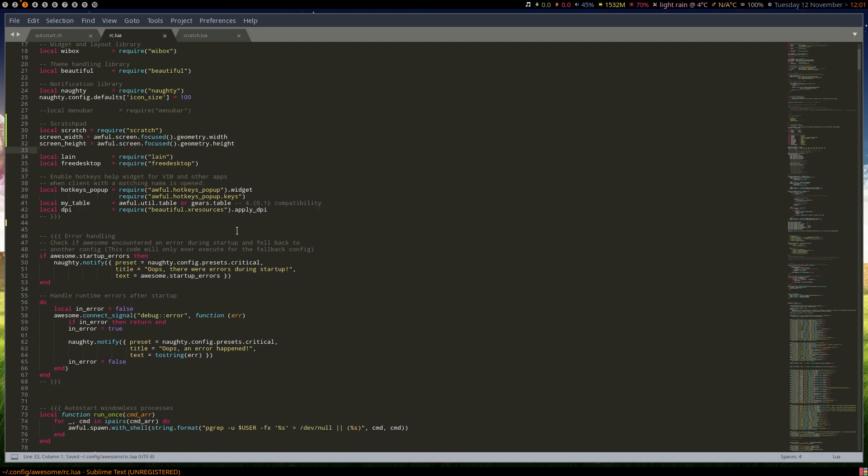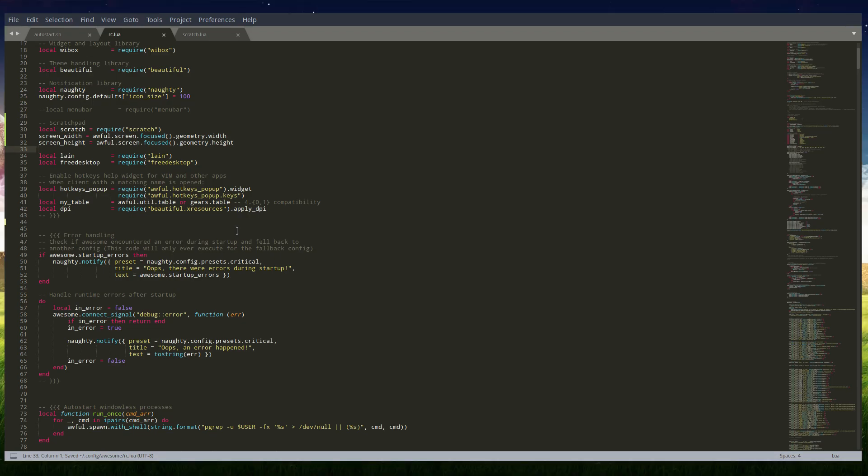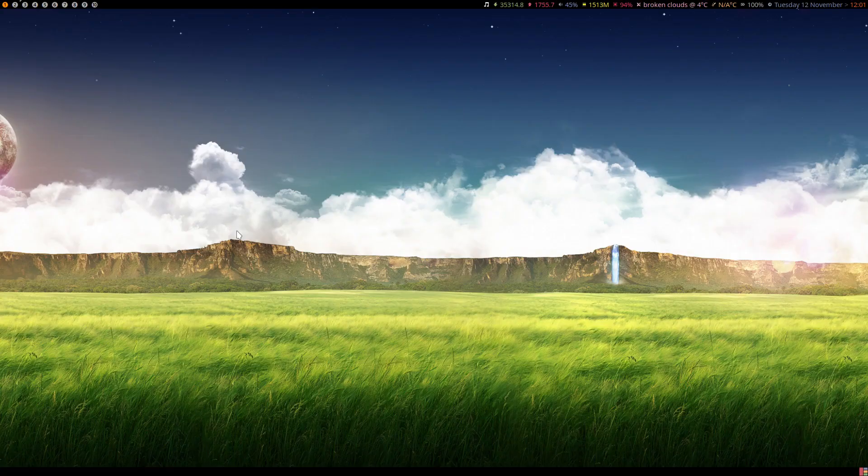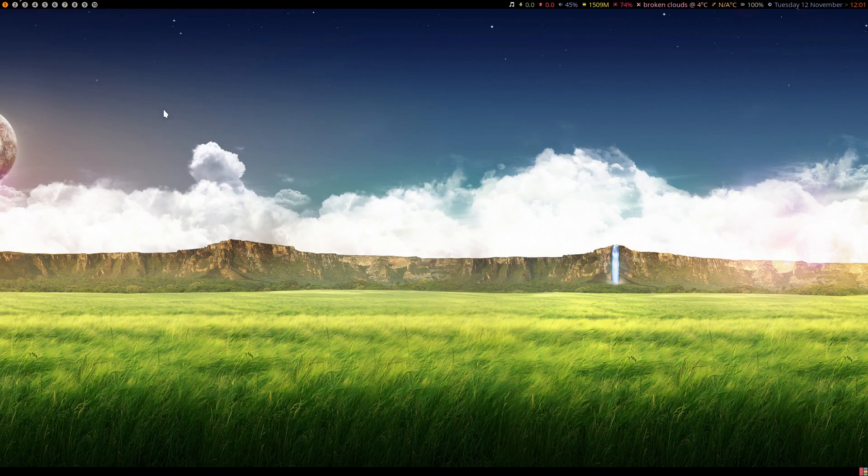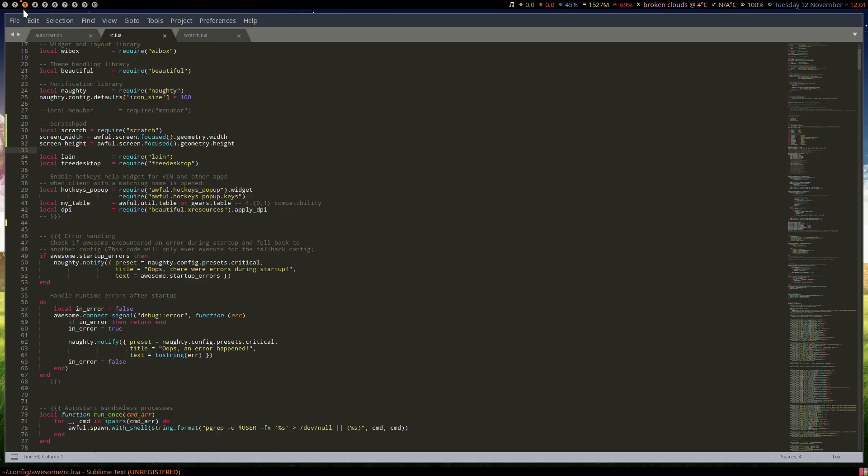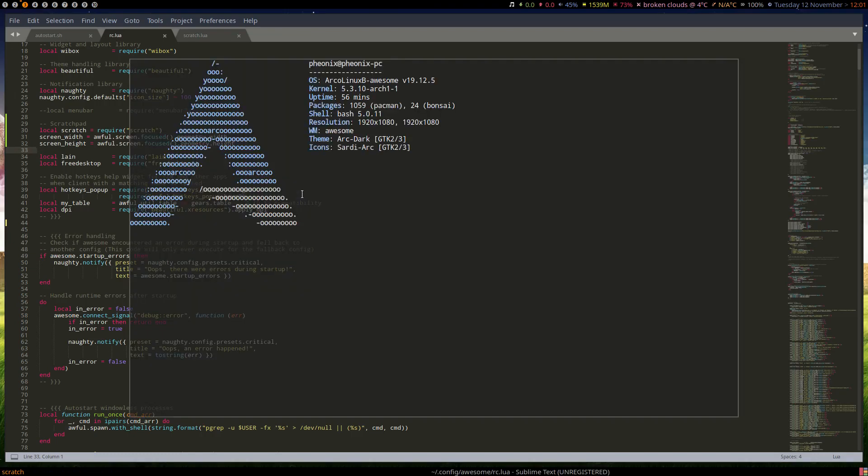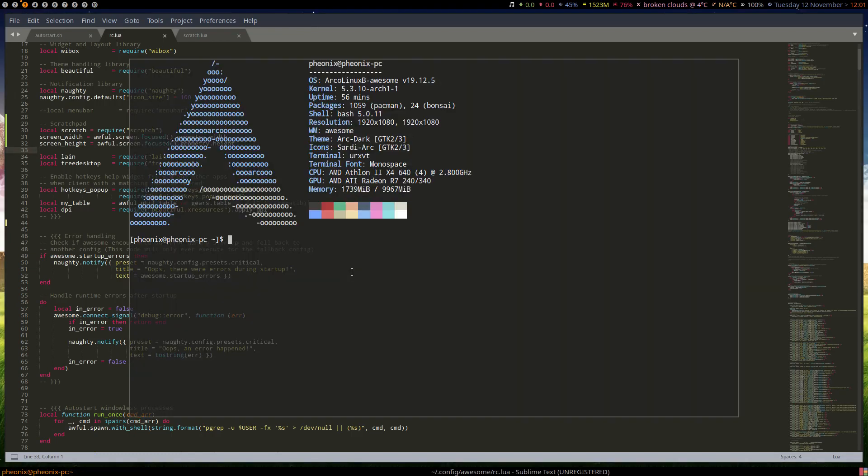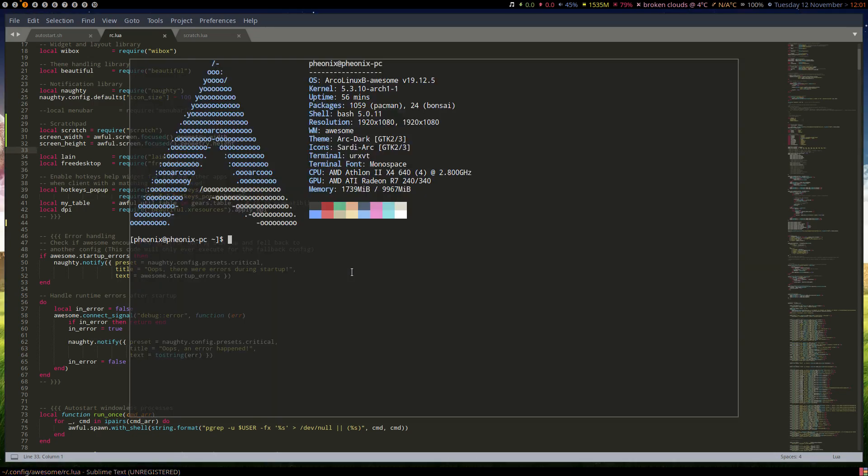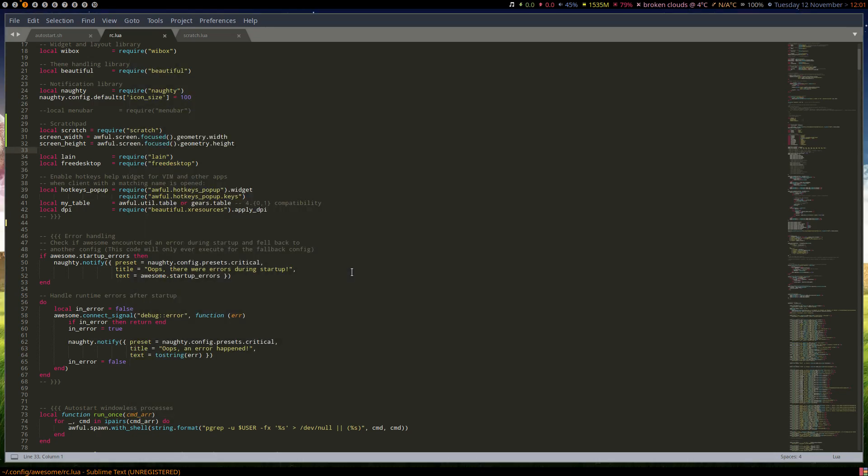Now let's reload and see if we get any errors. Everything seems to be fine, so we're going to press Super D. And there's our scratchpad terminal - toggle it away - and excellent. Cool.